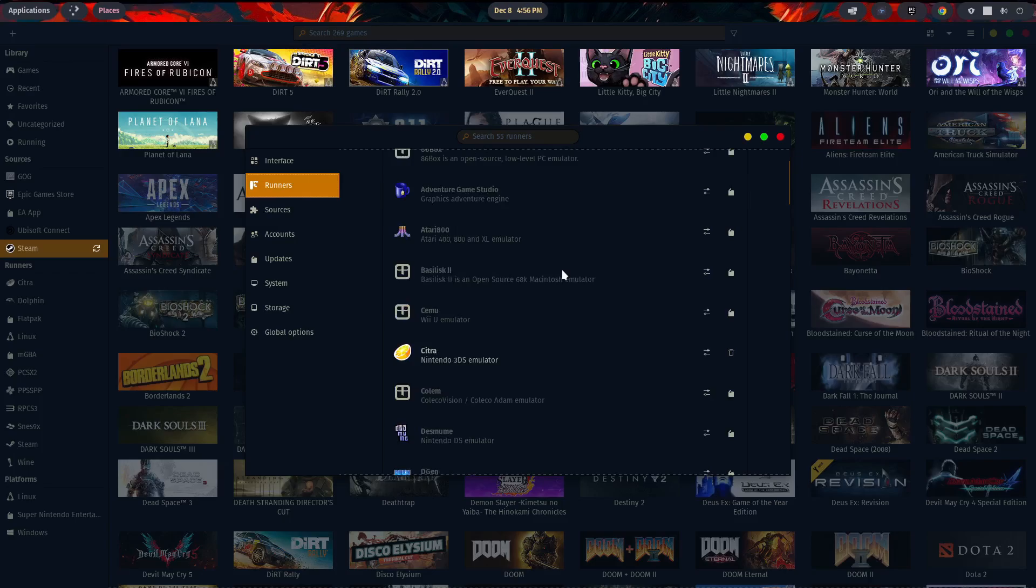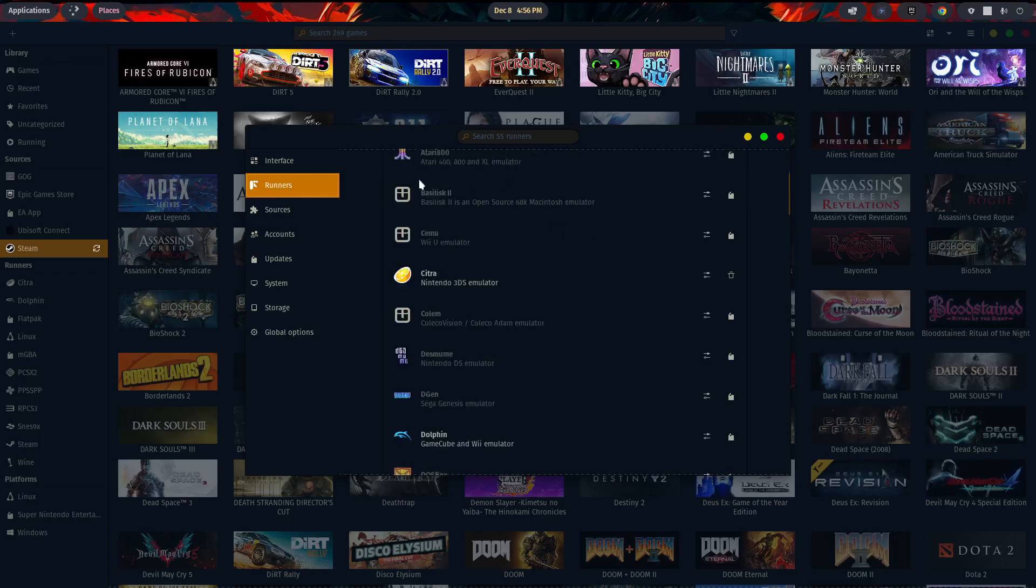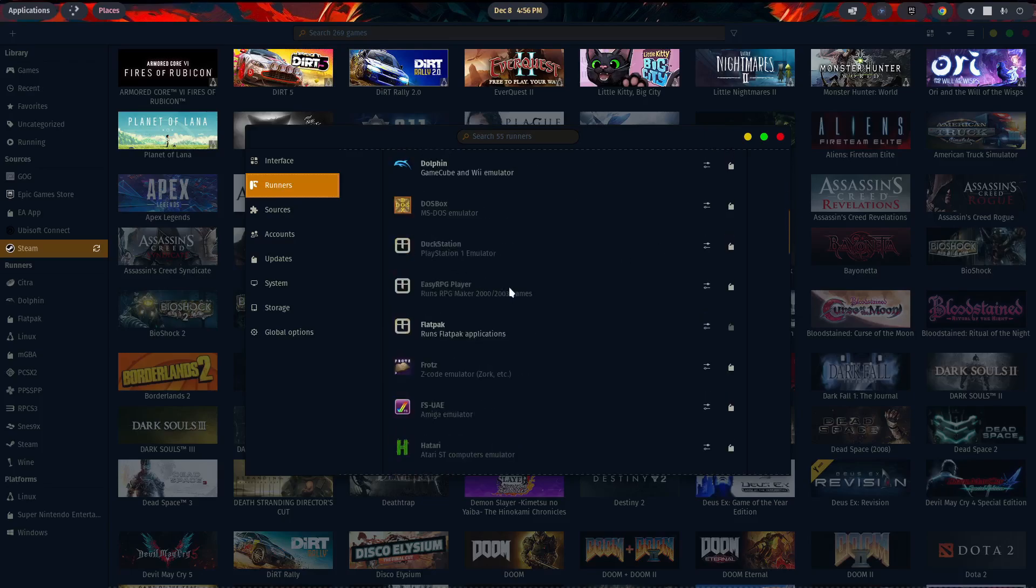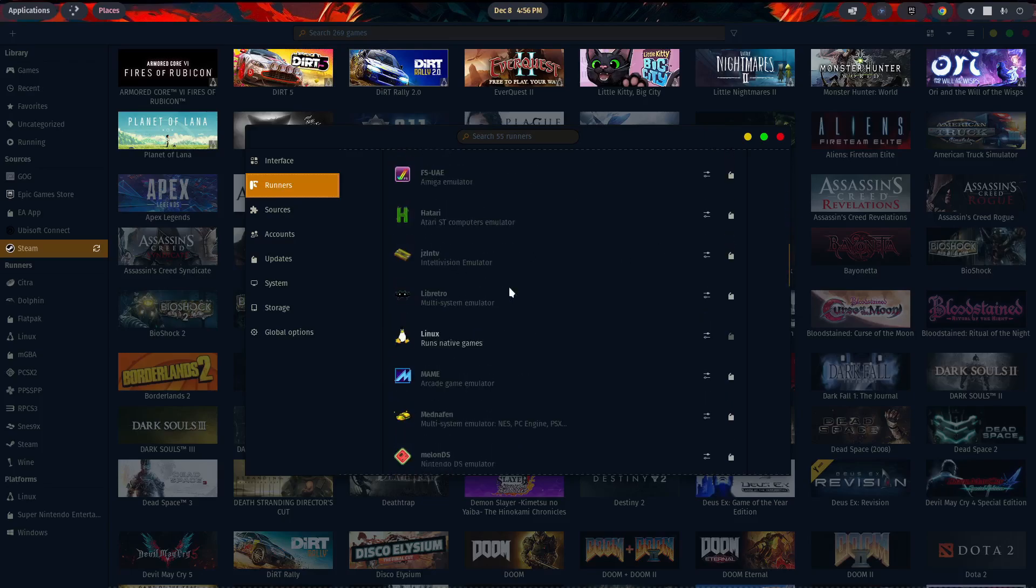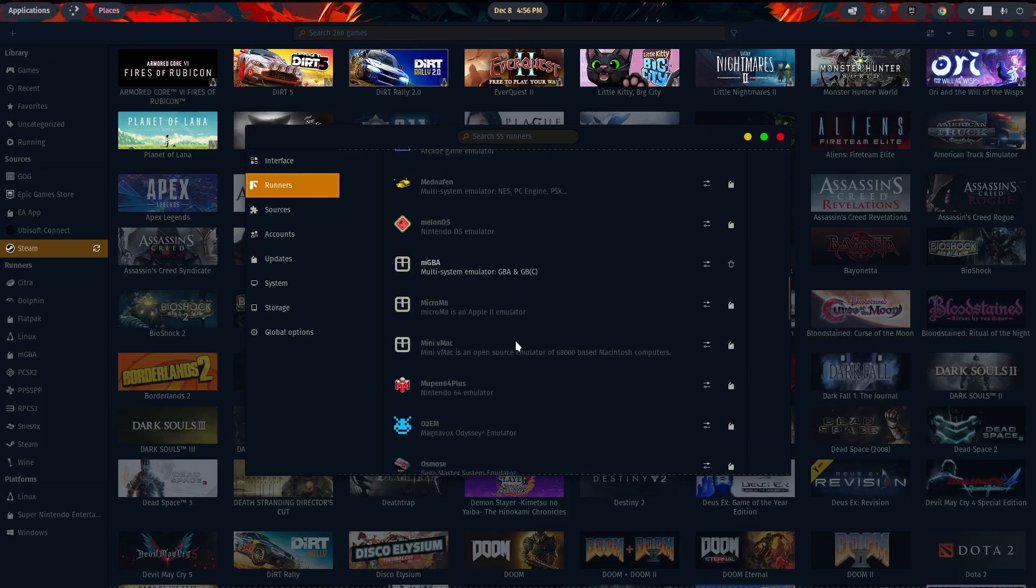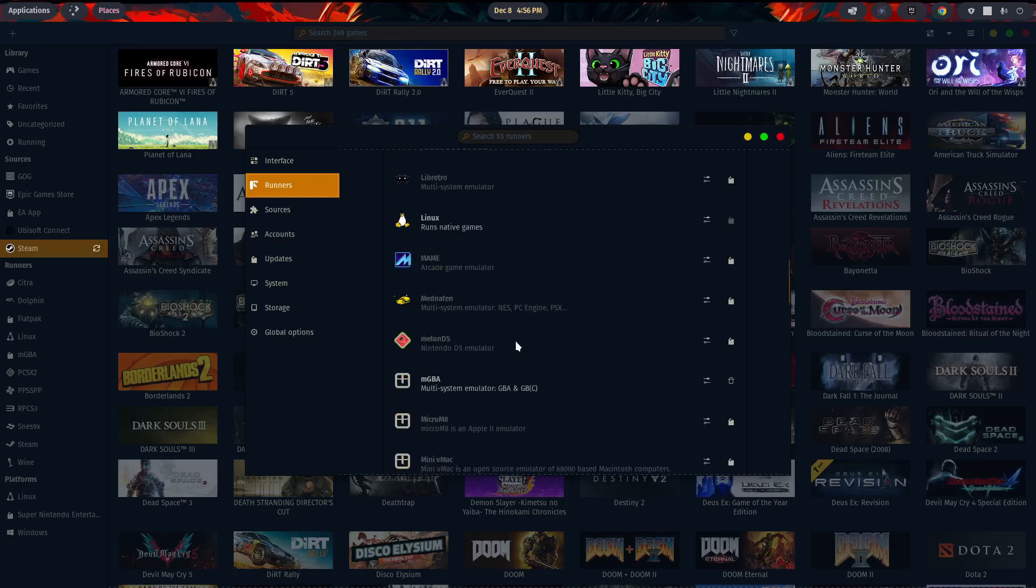Click on preferences, go over to runners, and these are where you can find your emulators. So we have Citra. Apparently Citra is still available. You can go ahead and download it by clicking on the thumbs up. Dolphin, just a variety of different emulators on here. Melon DS, MGBA. In fact, I need to go ahead and install Melon.